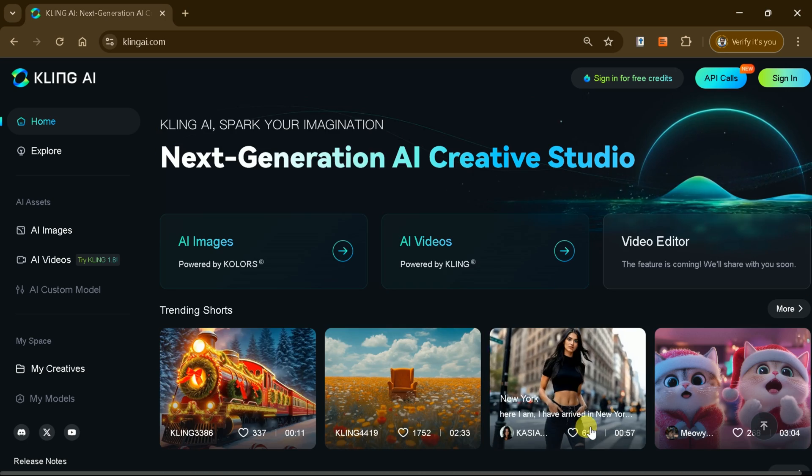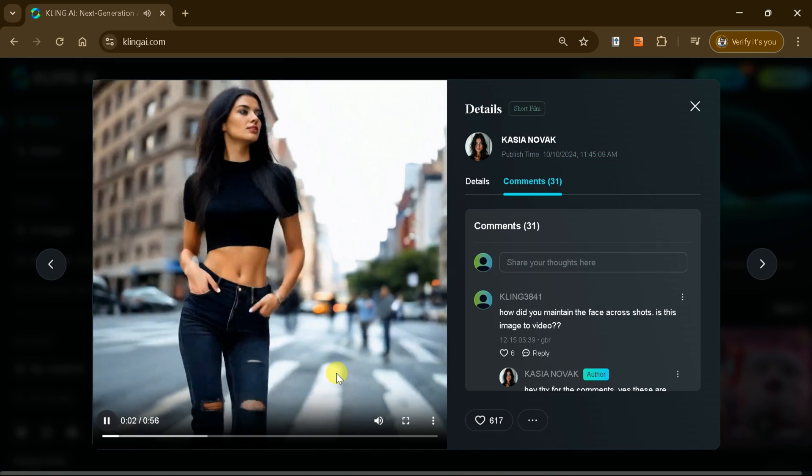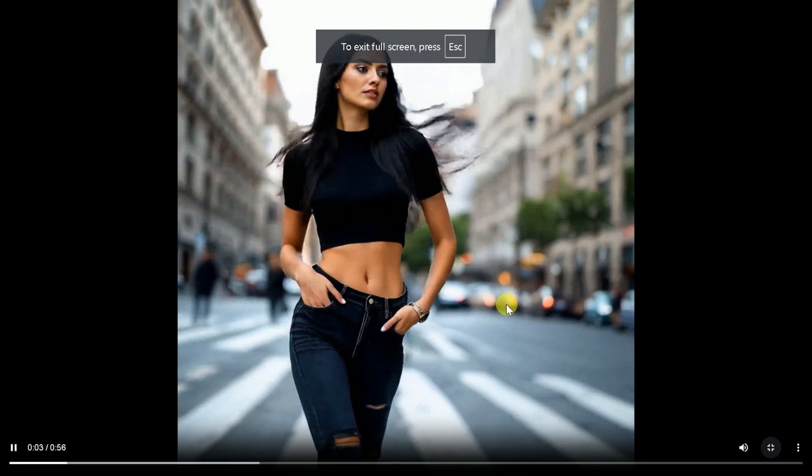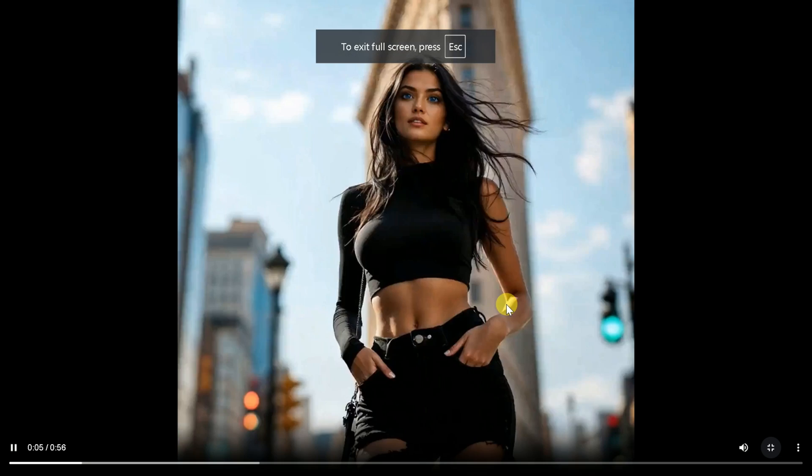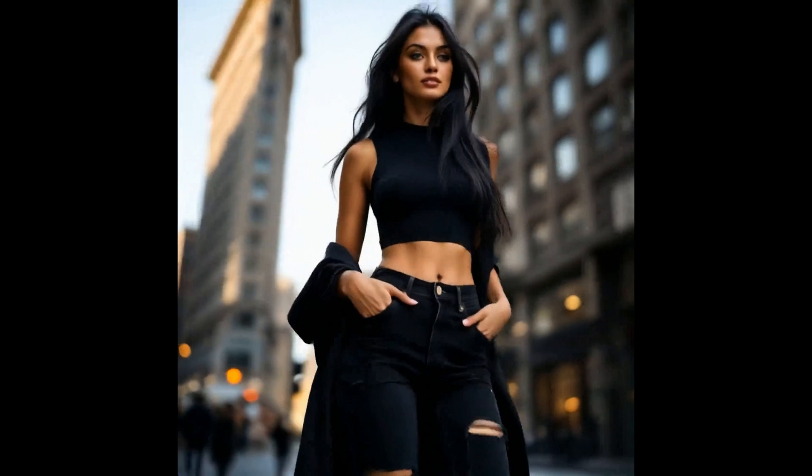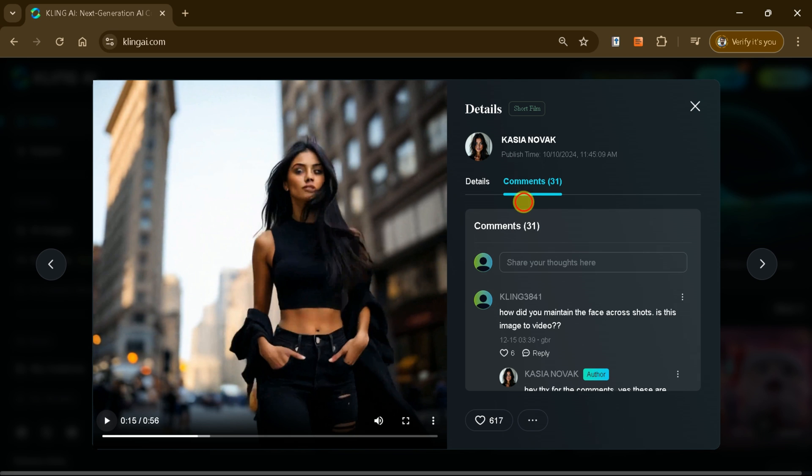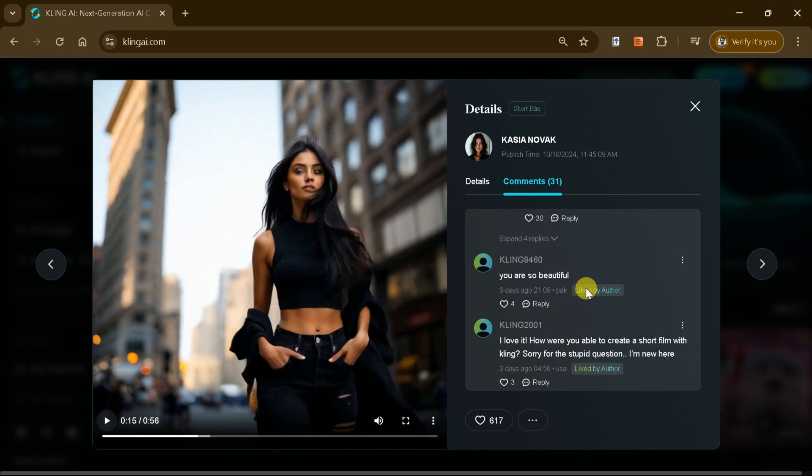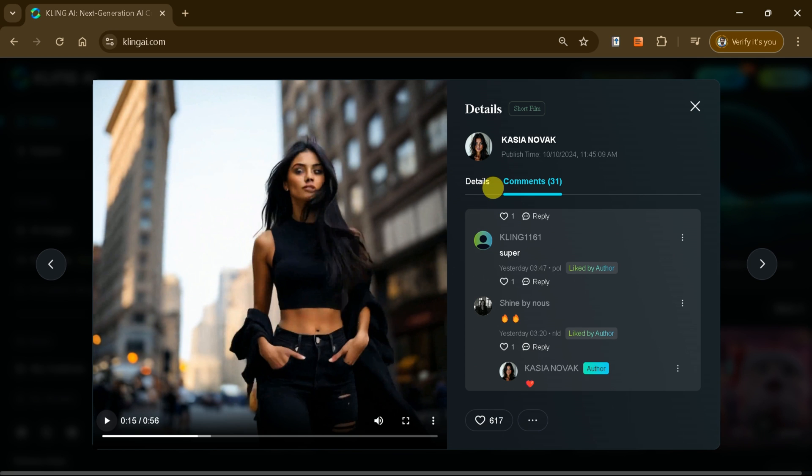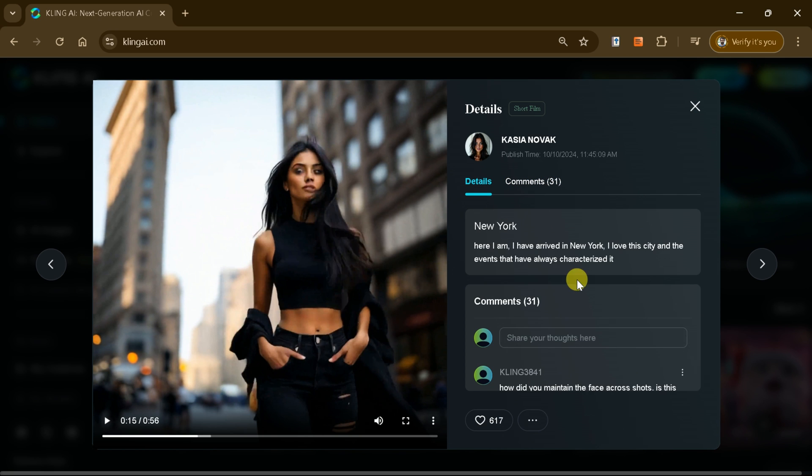For example, let me open one of these videos. As you can see, it's stunning, high quality, and engaging. Alongside the video, you'll find comments and a clear prompt provided, perfect for inspiration or modification to create similar videos yourself.